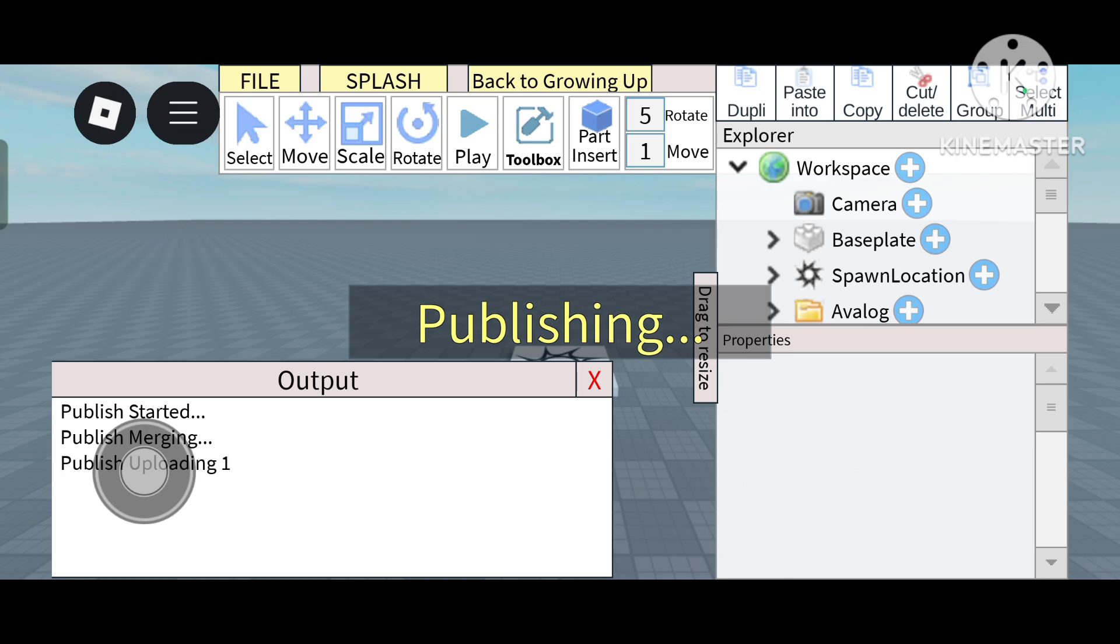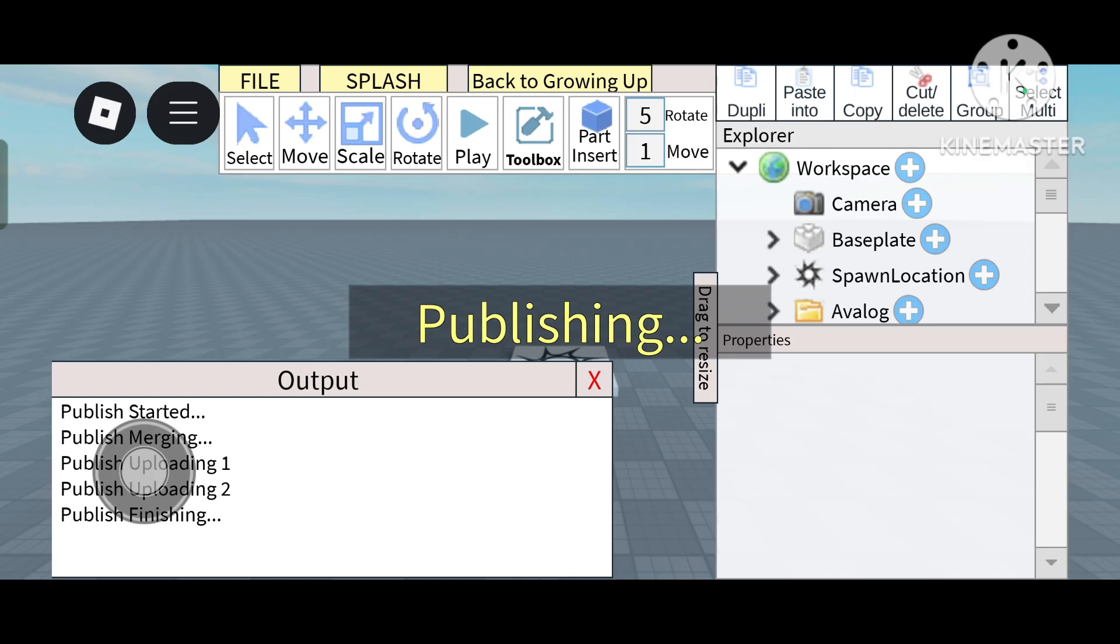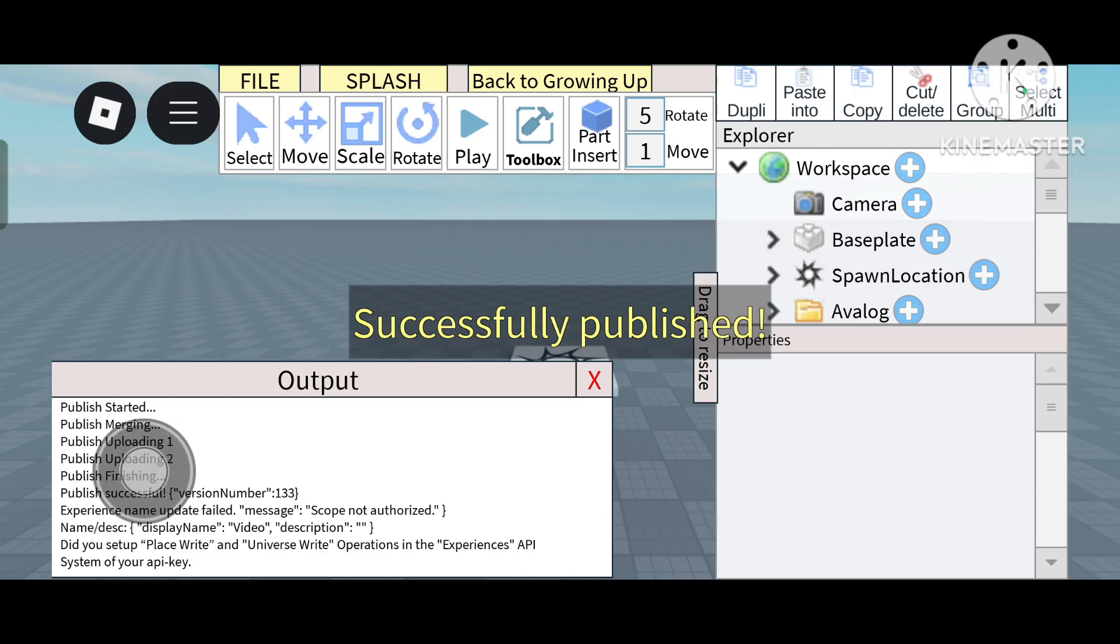You can even earn Robux through any third party. If someone buys anything from you, you will get a small commission of five to ten Robux. So you can use it on any game.